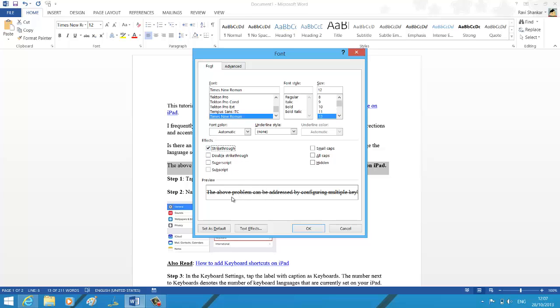So you would see above the preview, you can check out the preview and similarly if you go for the double strikethrough you can see the preview at the bottom.